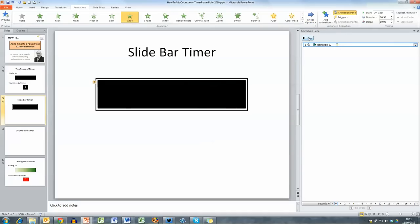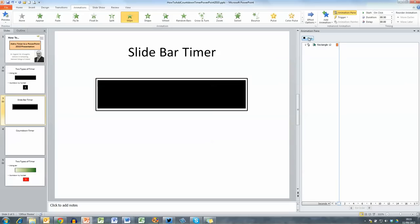So now when I choose the play button here in the animation pane you can see that the box is wiping in from the left hand side like a slide bar.